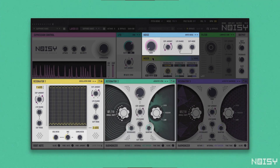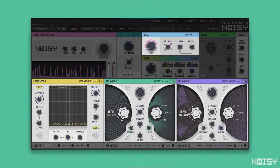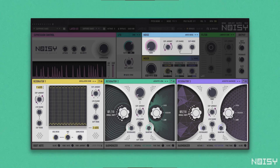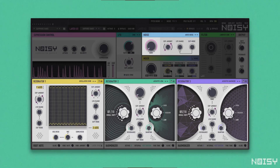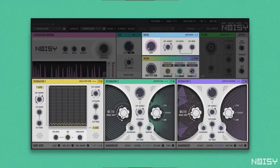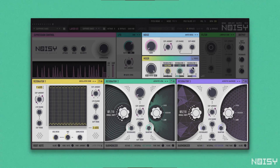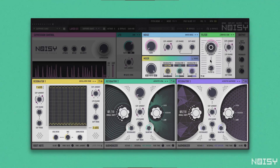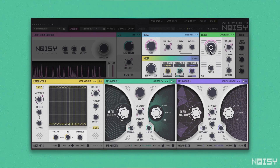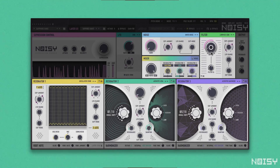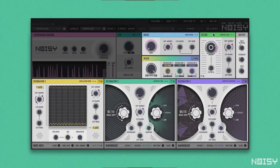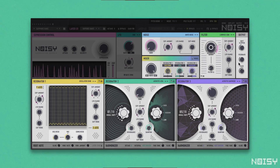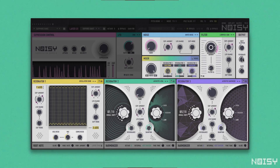There are three resonator slots per layer and each resonator has its own personality and can be modulated in many ways. Their levels can be balanced with a mixer which is fed into a stereo filter module, and from there to the output section that lets you add warm saturation with the soft clipper and a feedback knob.